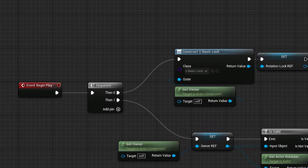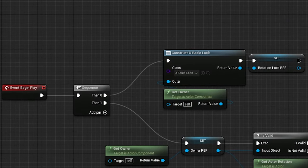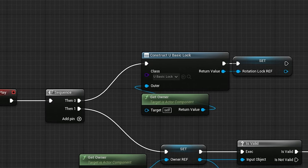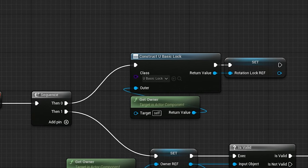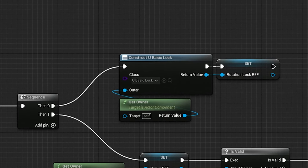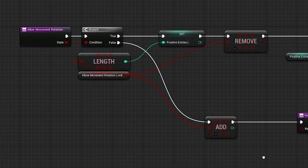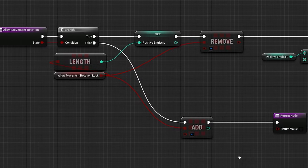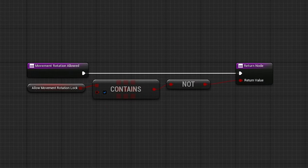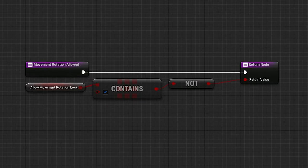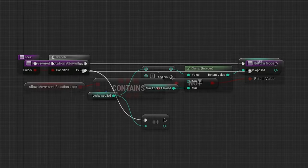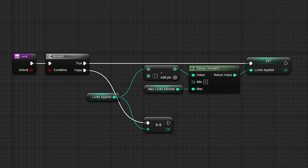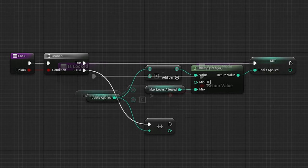Now, if we take a look at the begin play section, you'll notice the first thing we do is construct an object of type basic lock. I thought it would be interesting for visual purposes to use boolean arrays in the previous video. However, here you can see I'm using a simple integer. If the integer is greater than zero, the lock is locked.